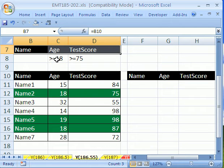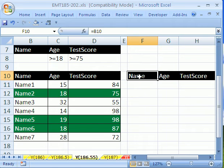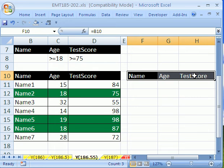Criteria for AND, meaning this has to be true and this has to be true, has to be on the same row. And over here is our extract area. It can either be blank or it can have exactly the same names as over here.